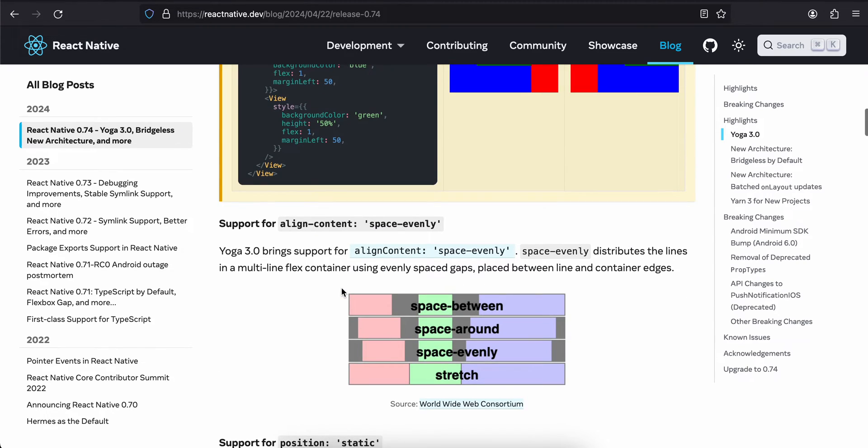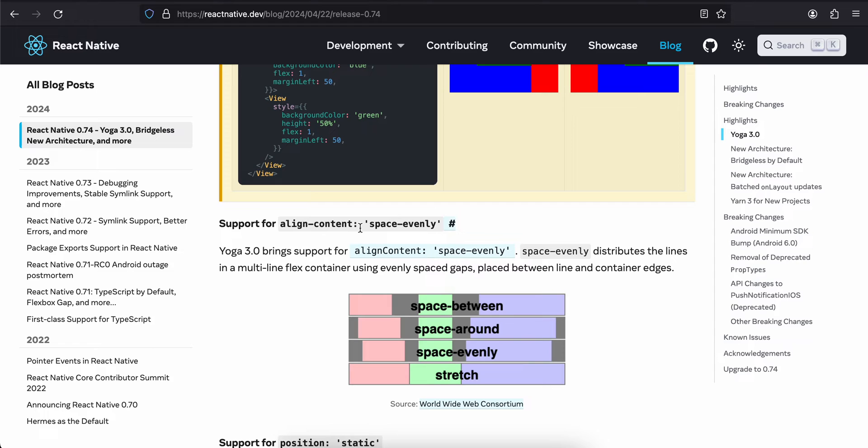There is support for align-content space-evenly. Yoga 3.0 brings support for align-content space-evenly. It distributes the lines in a multi-line flex container and flex container using evenly spaced gaps placed between the line and container edges.